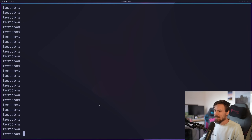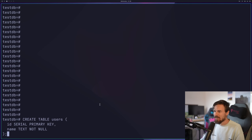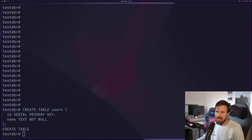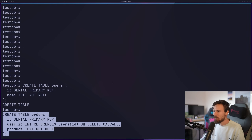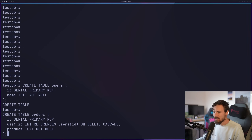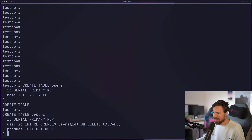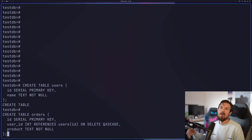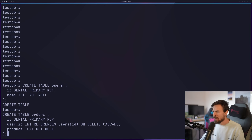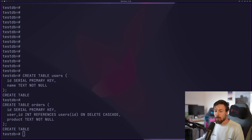Let's see how we can create a foreign key. I'll create a users table with an ID and a name — super simple. That's been created. Now I'll create an orders table with a user_id column, adding the REFERENCES keyword pointing to users(id), and then ON DELETE CASCADE so all order rows get deleted when that specific user is deleted. There we go — that's our foreign key setup.